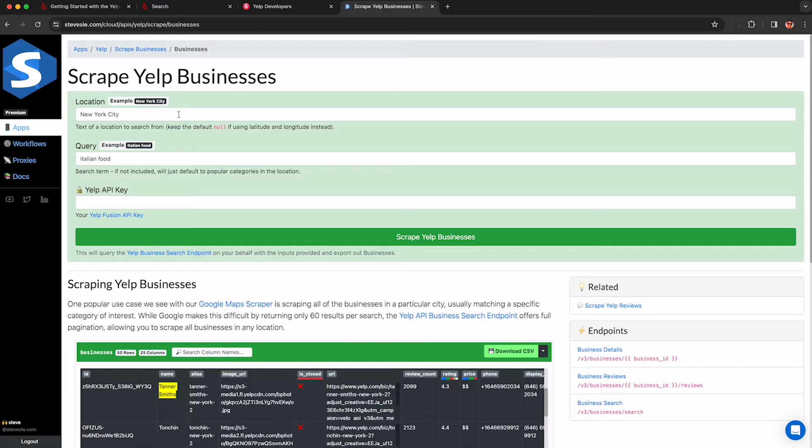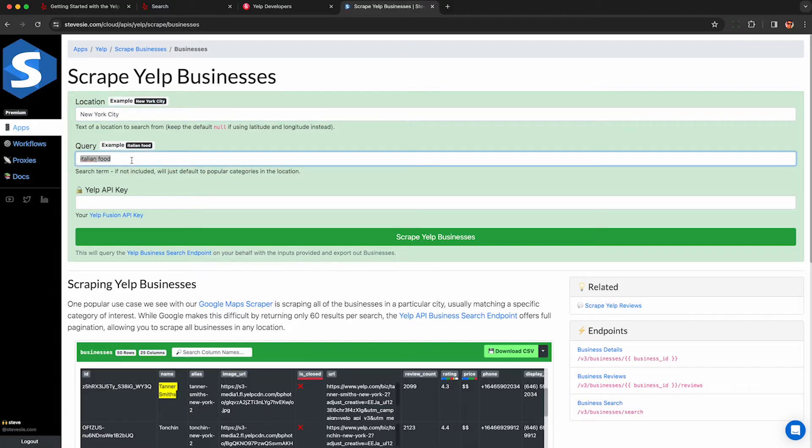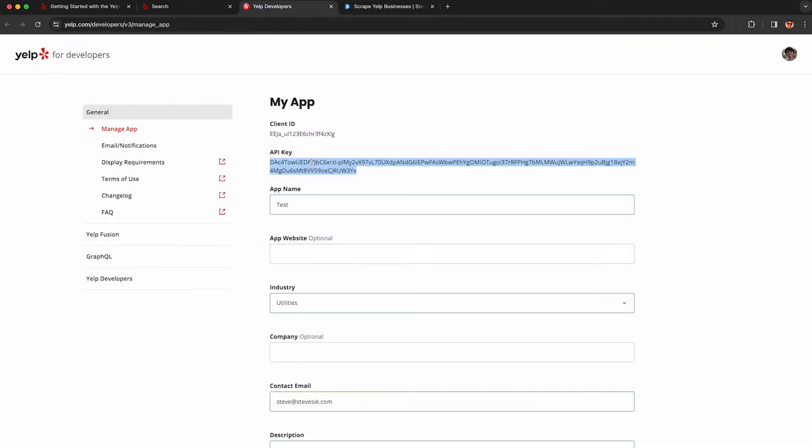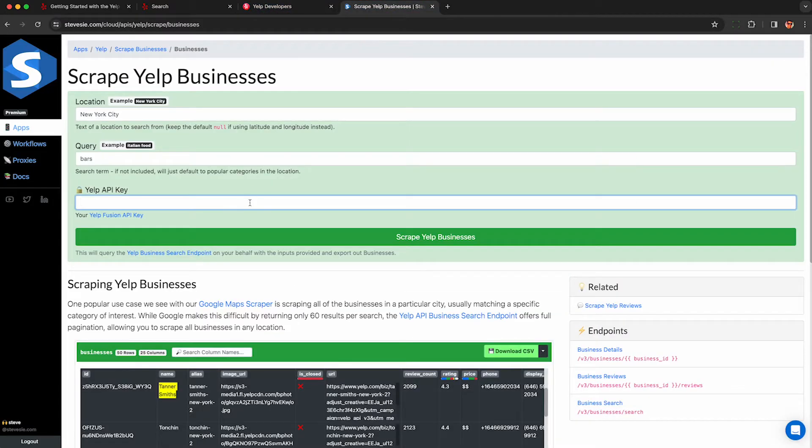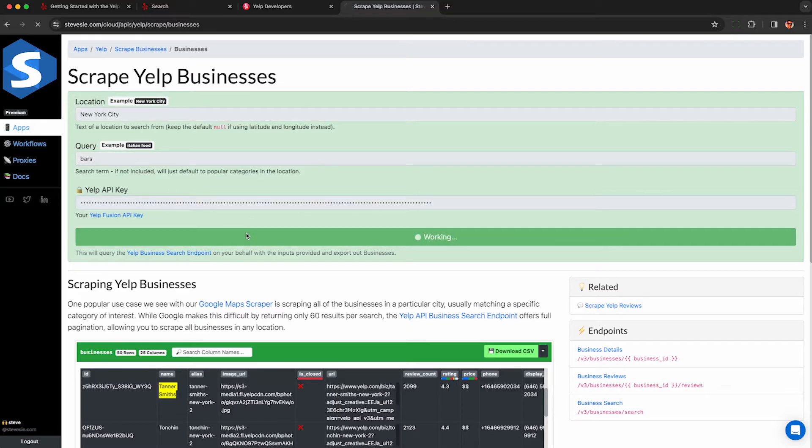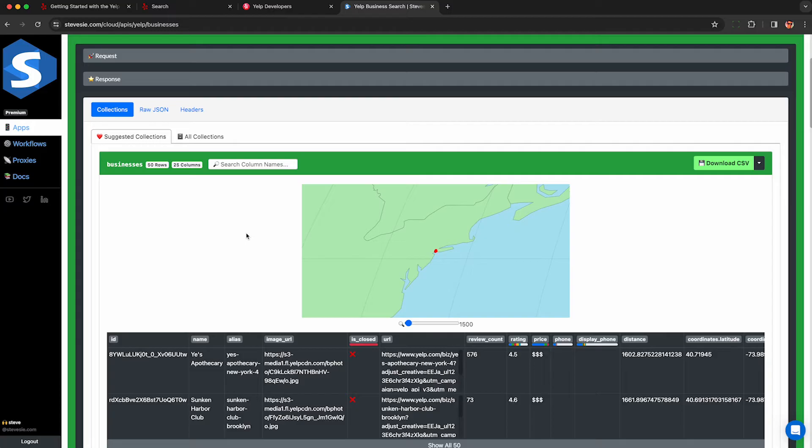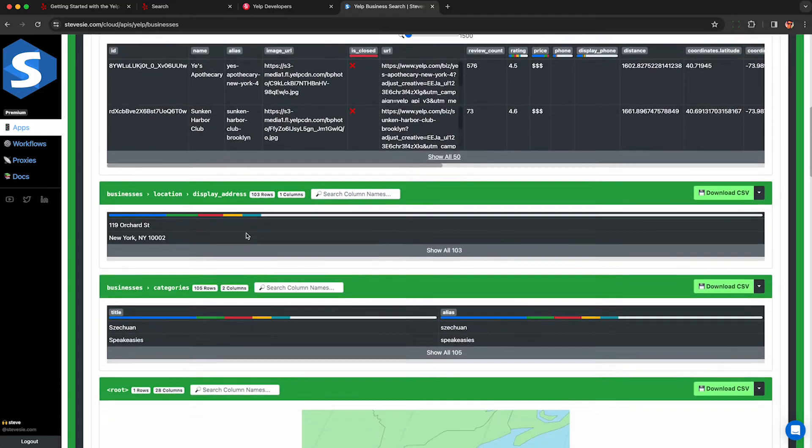So check out the link in the description. It's free to try it out. You just have to pay if you actually want to download some data. I can put in any query here like I did before, paste in my Yelp API key, and it will actually make the correct request without the typo.